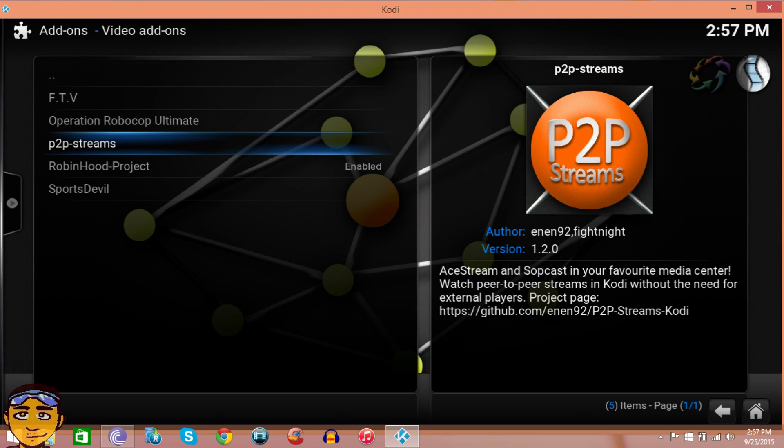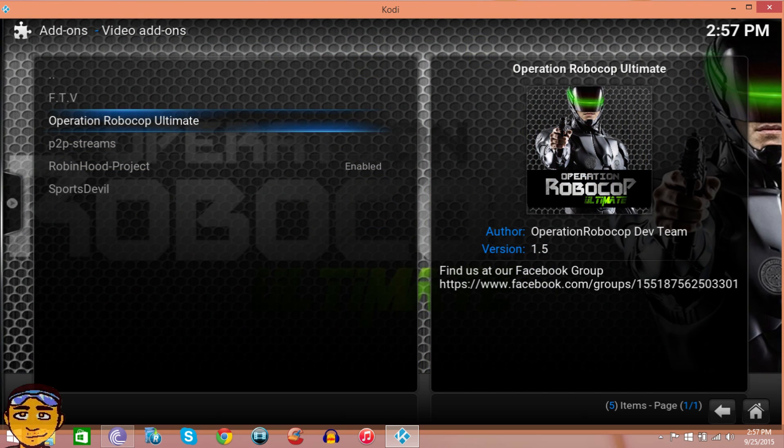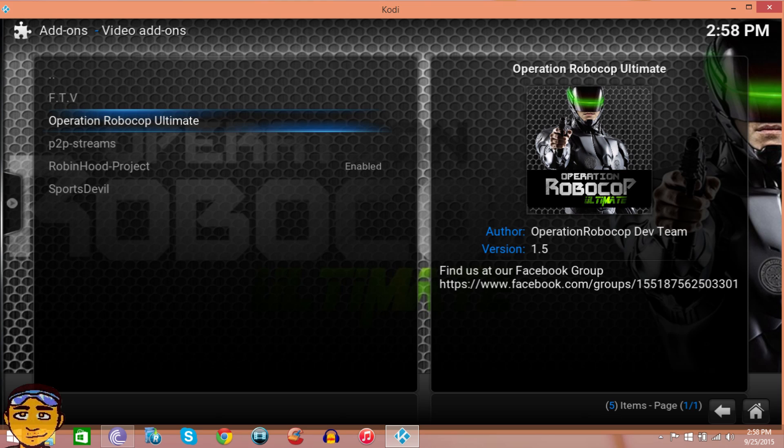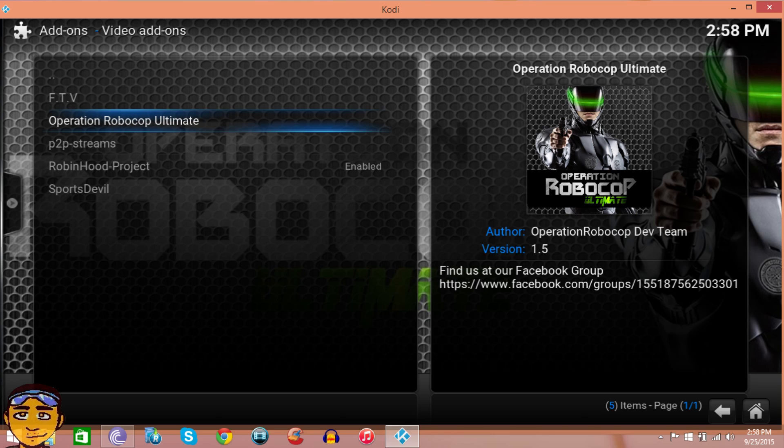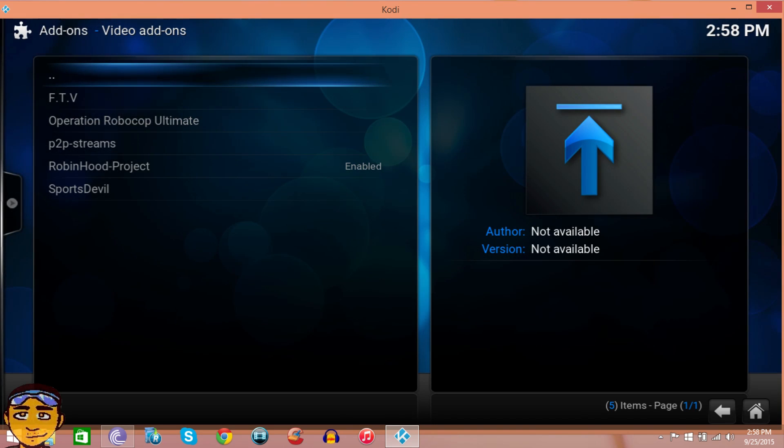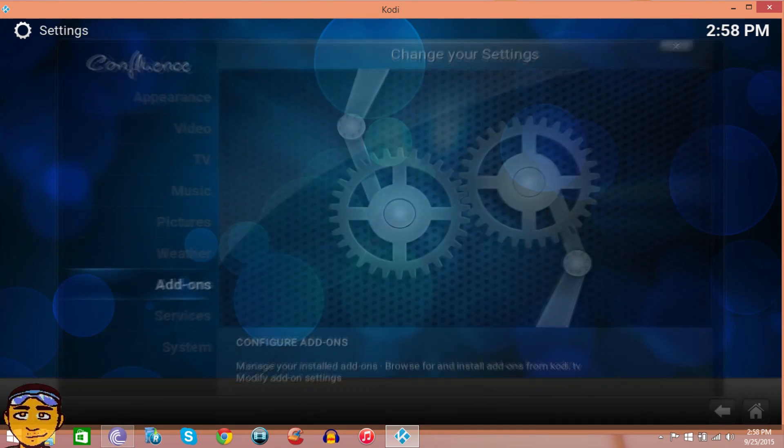If you already have Super Repo, it doesn't matter, just install Robin Hood Project the way I'm showing you. But definitely check out Operations Robocop add-on. It's a live TV add-on, it's pretty good, it's really good with soccer. It was listed as one of the best to watch games. It's a new add-on, we have our own Facebook group and I'm an administrator in that group, so check it out.